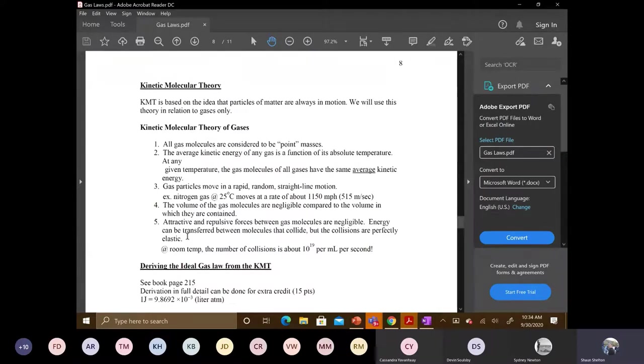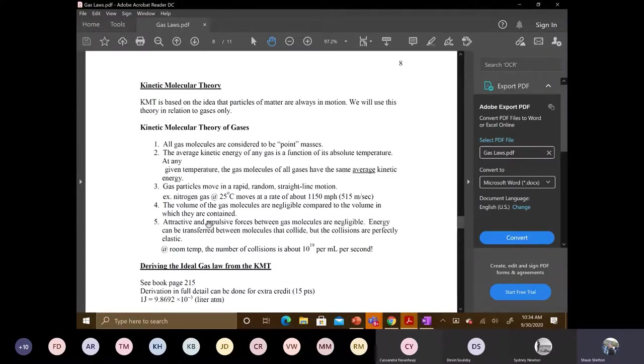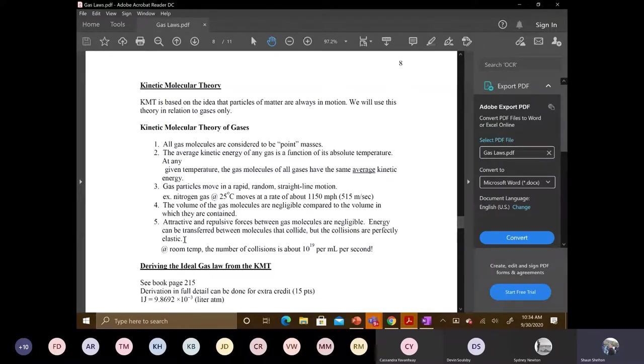Kinetic molecular theory is describing an ideal gas, by the way. We'll talk about the ideal gas law another day. But for right now, there are no attractive repulsive forces. The collisions are perfectly elastic. That's what you need to write down.